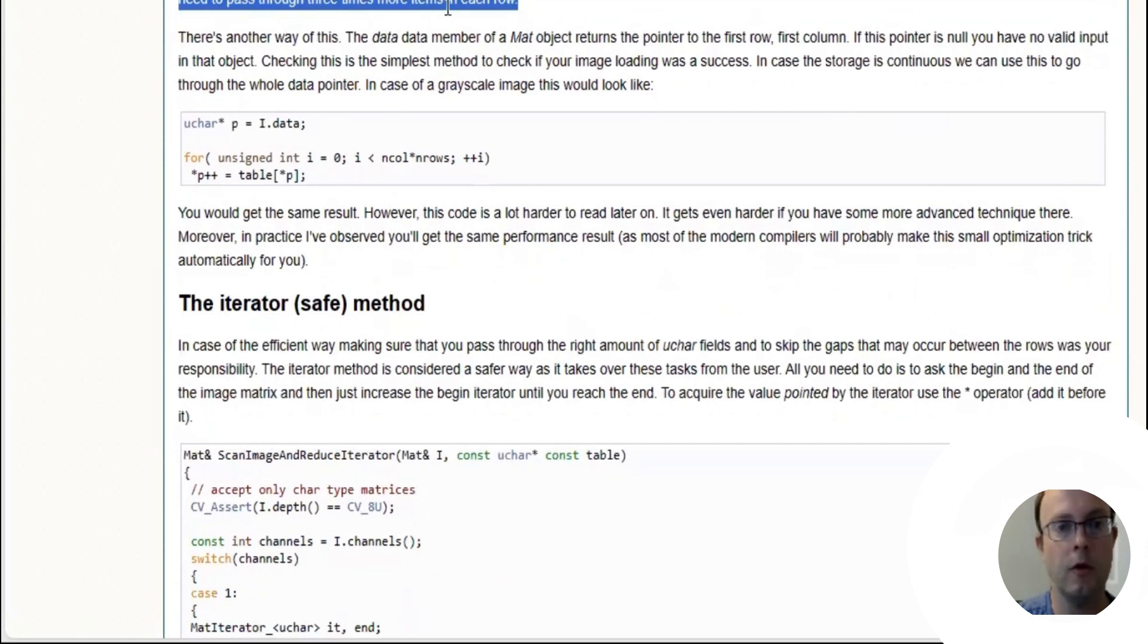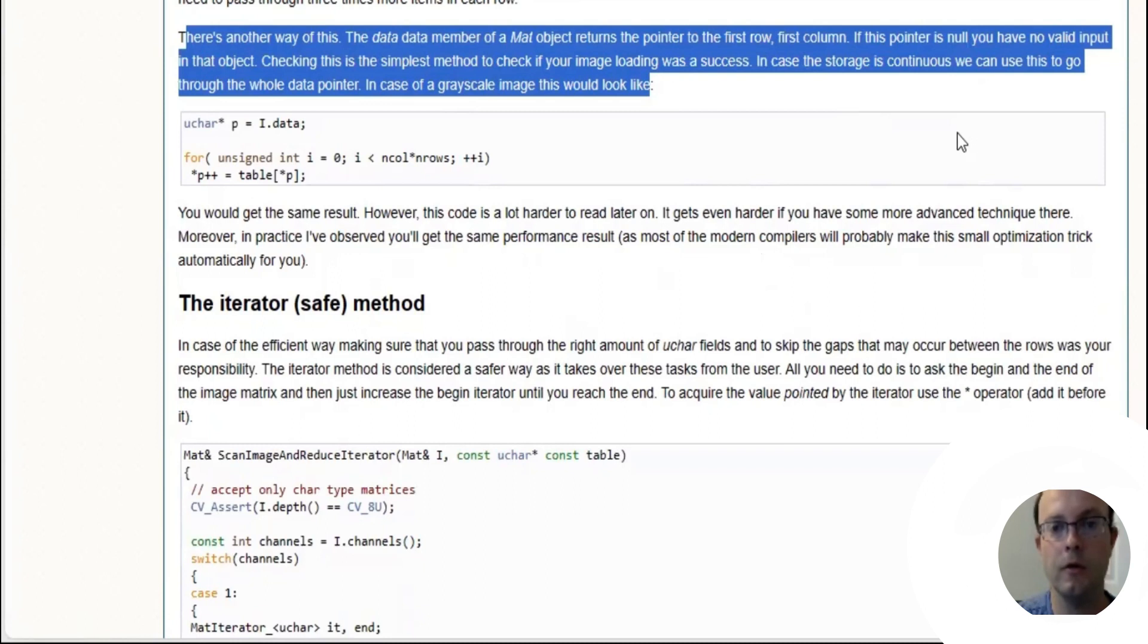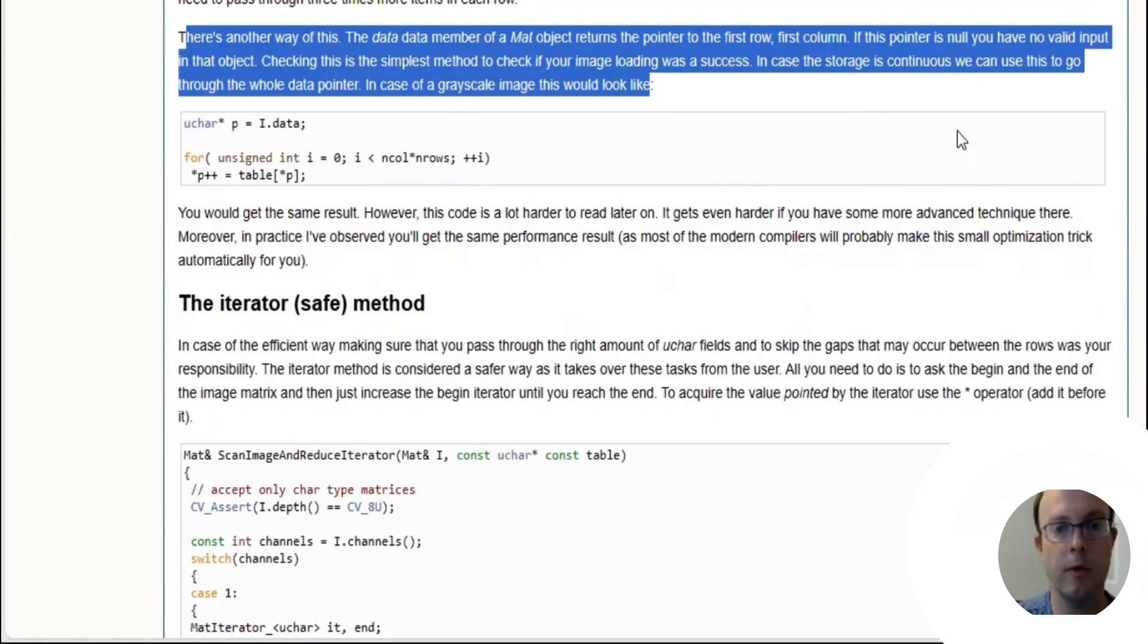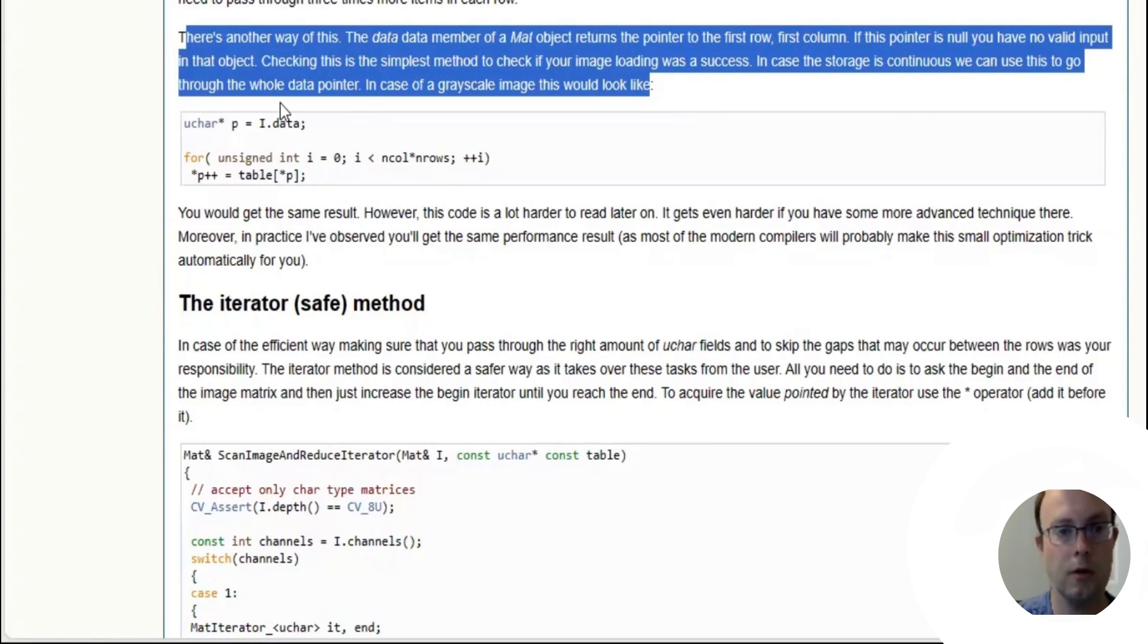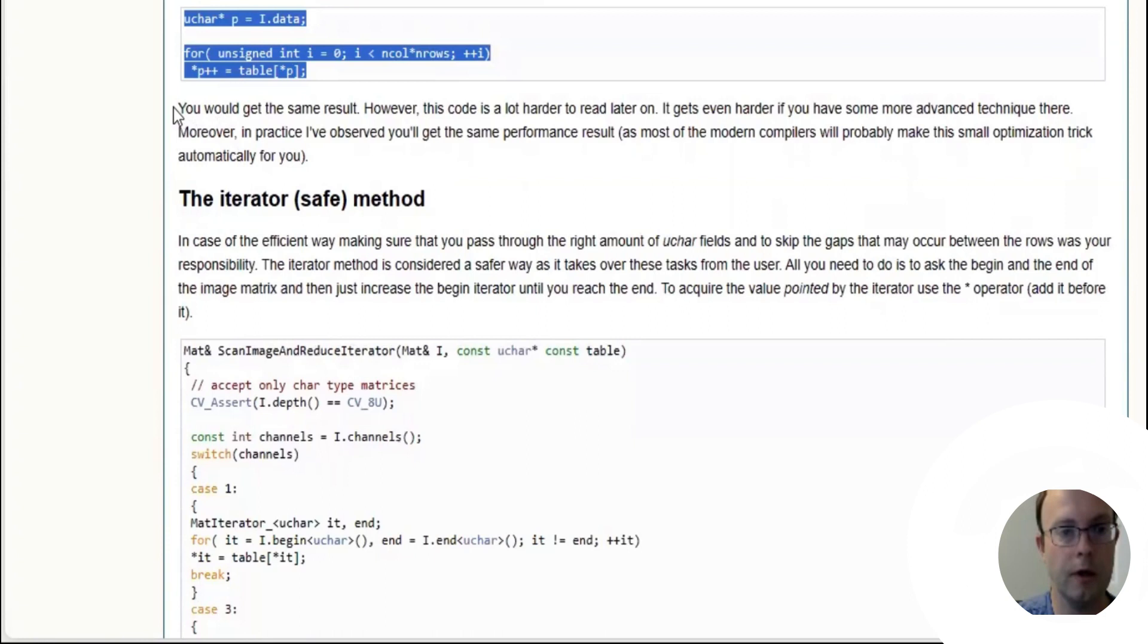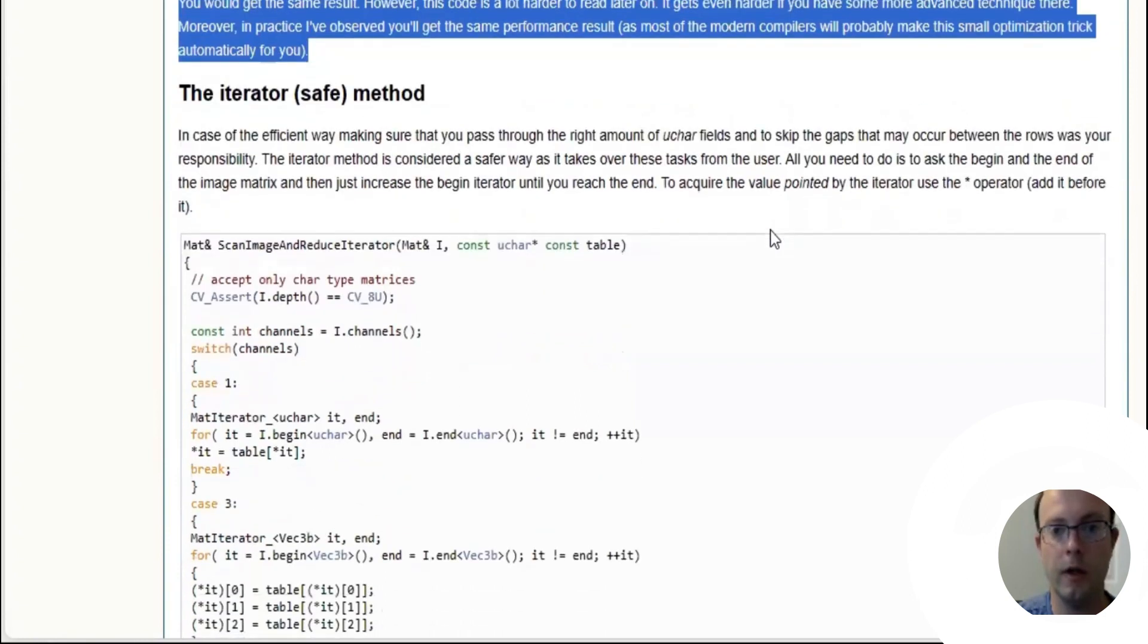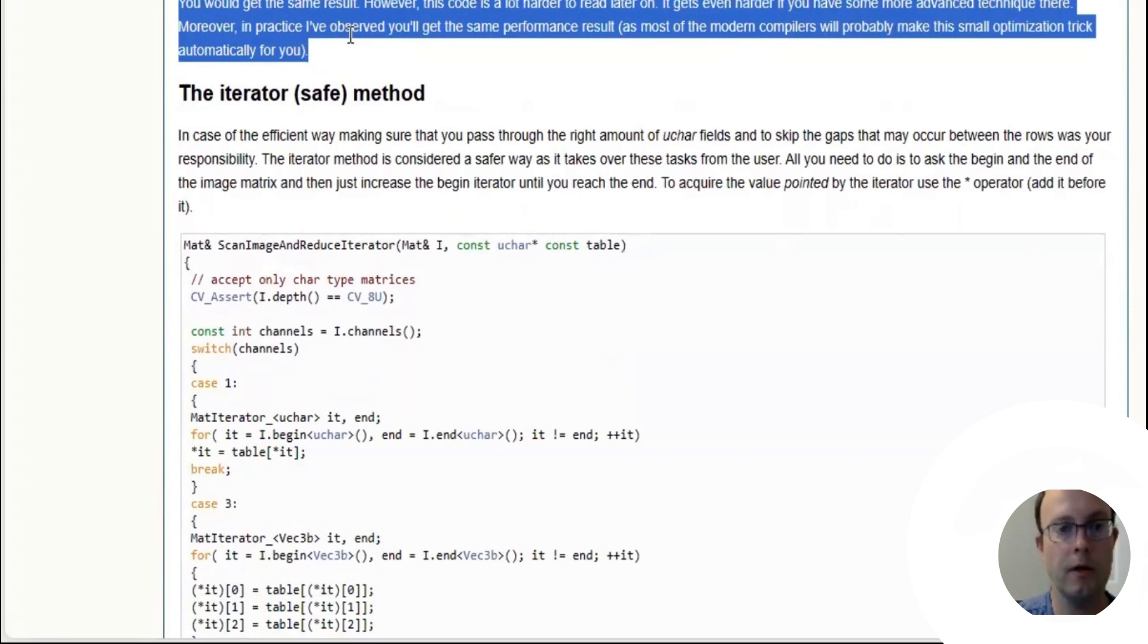There is another way: the data member of a mat object returns the pointer to the first row, first column. If the pointer is null, you have no valid input in that object. In case the storage is continuous, we can use this to go through the whole data pointer. You'll get the same result, however the code is a lot harder to read. Moreover, in practice I've observed you'll get the same performance result as most modern compilers will probably make this small optimization trick automatically.